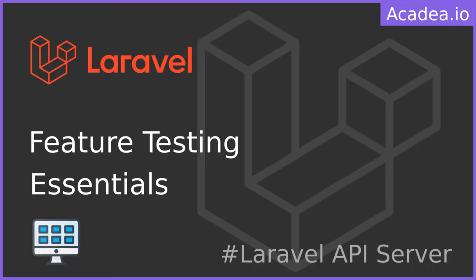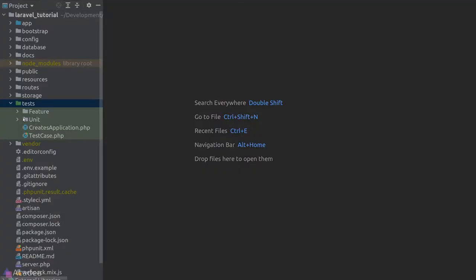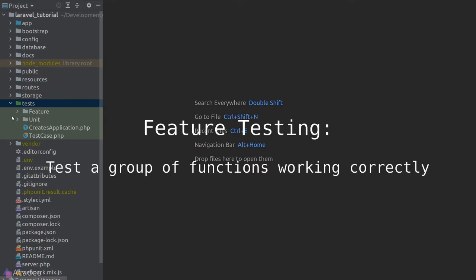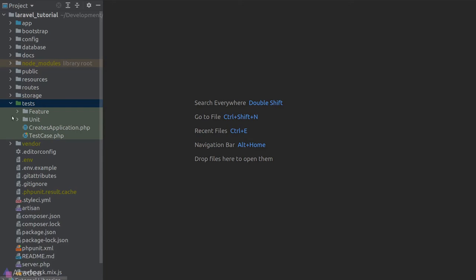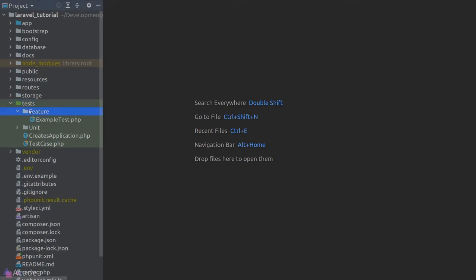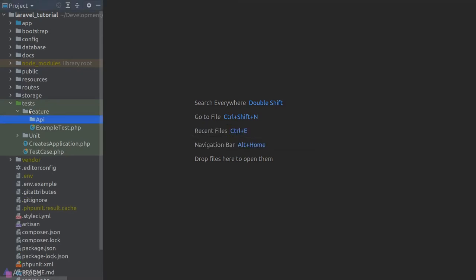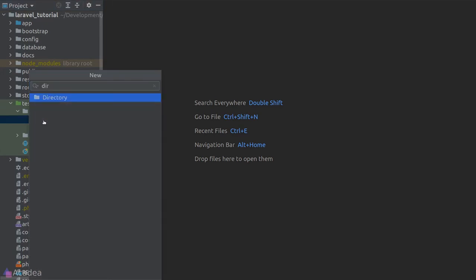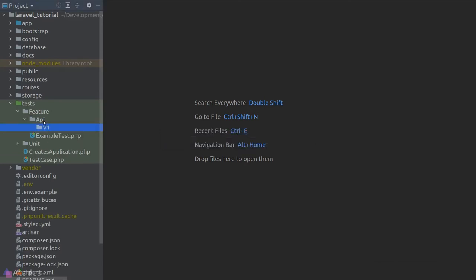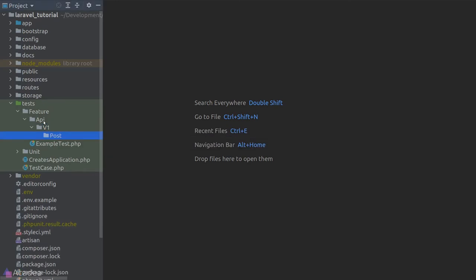Let's test our API routes. Feature testing tests if a group of functions work correctly together, emphasizing the outcome rather than individual functions. Testing our API endpoints is considered feature testing because an API endpoint normally involves multiple functions. Let's create a new folder in our feature testing directory called 'api', and a 'v1' subfolder for version 1 endpoints. We'll create a Post folder and a PostApiTest class inside it.